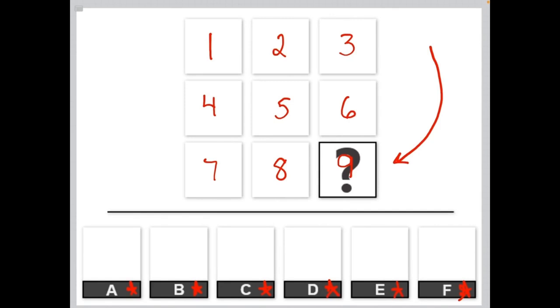In most cases, a logical pattern will consist of 3 groups of 3 elements organized in various different ways, such as side to side, from top to bottom, or even sometimes diagonally.